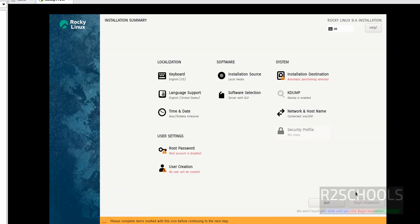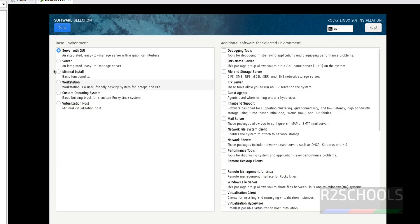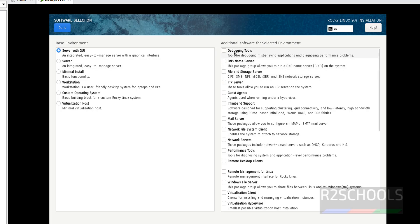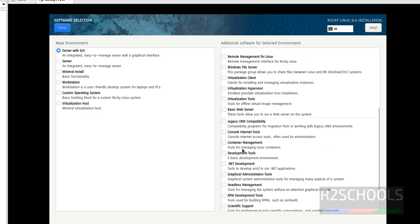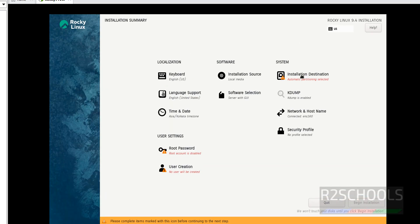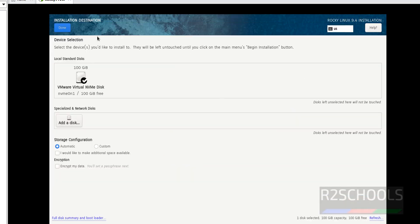See here, Begin Installation has been grayed out because the items with red color must be selected or filled. First, select Software Selection. Select Server with GUI, Server Only, Minimal Install, Workstation, or any option. I am going with Server with GUI. If you want to select any additional software, you can select. Otherwise, click on Done.